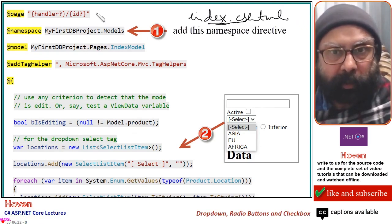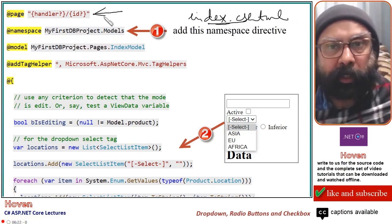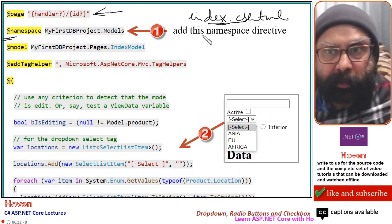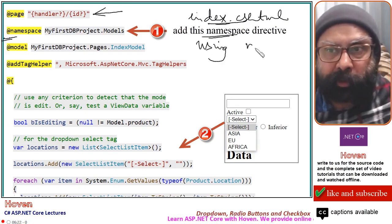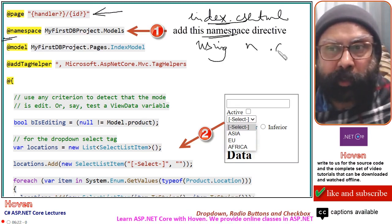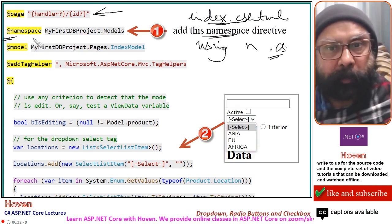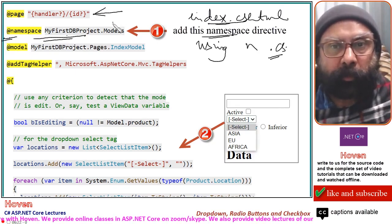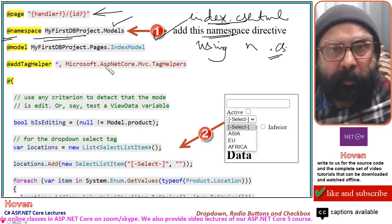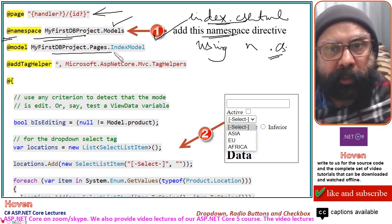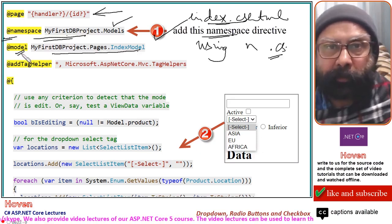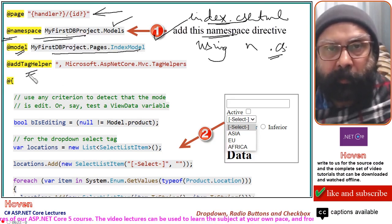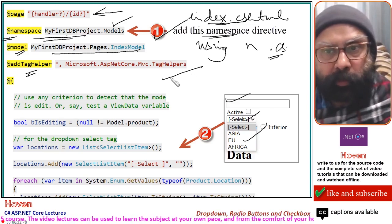The @page directive was used for handling our edit and update routes. We are going to add the @namespace directive today - it works the same way as a using namespace directive in C# files and prevents repetition of the path when referring to models and classes from that namespace. The @model references the IndexModel class, and the @addTagHelper directive was also required for the input tags to work properly.